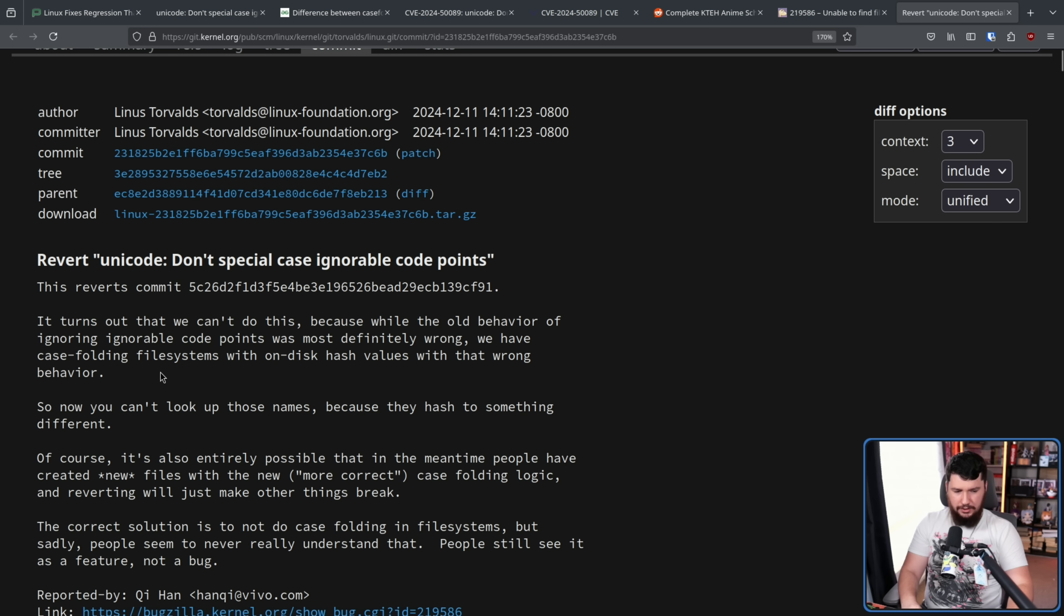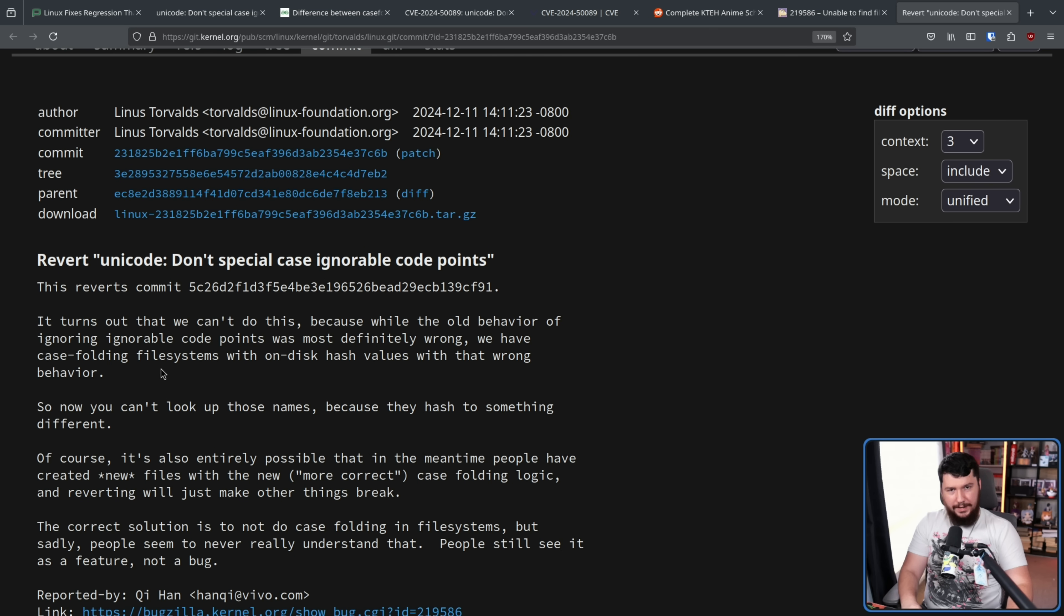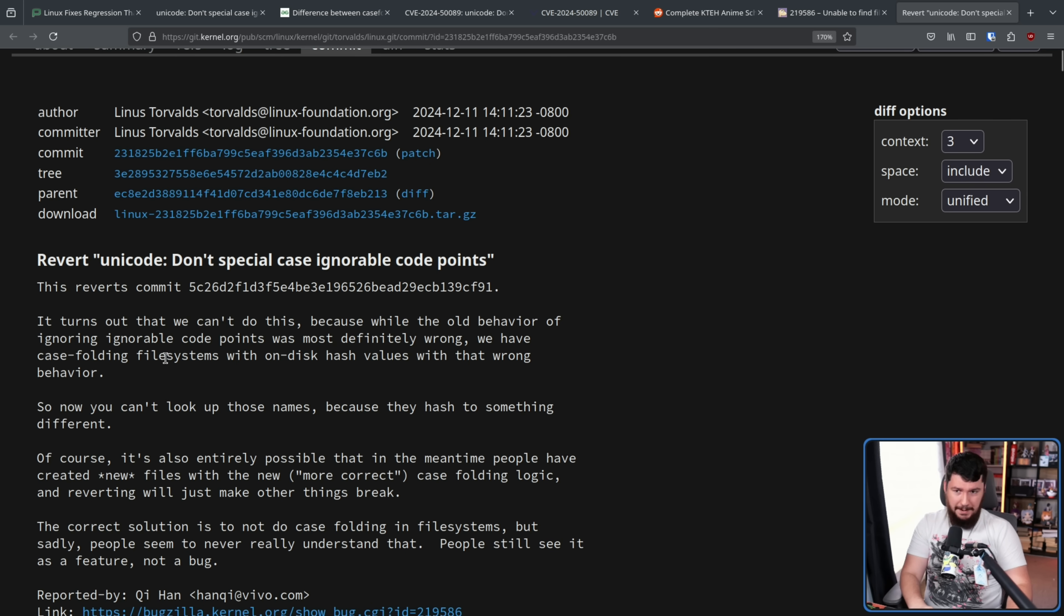And you have to make a decision of do you break certain use cases? Do you break certain user systems for the technically more correct way of doing things? Or do you just leave a bug because it's always been there? And when we're talking about the kernel, oftentimes if it's a bug that people rely on, the bug usually sticks around. Again, don't break user space.